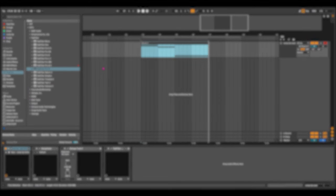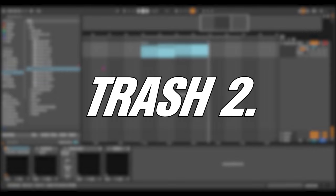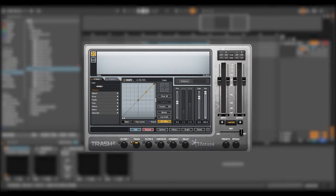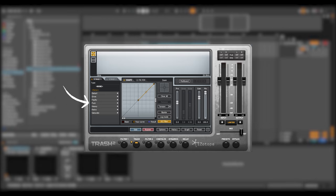The next plugin we're going to look at is iZotope Trash 2. Now with Trash 2, while the guitar is the instrument that typically comes to mind when thinking about distortion, Trash 2 can be effectively used on all types of tracks. You can add tape saturation to a vocal or acoustic guitar part, buzz to a bass, overdriven compression to a drum beat.